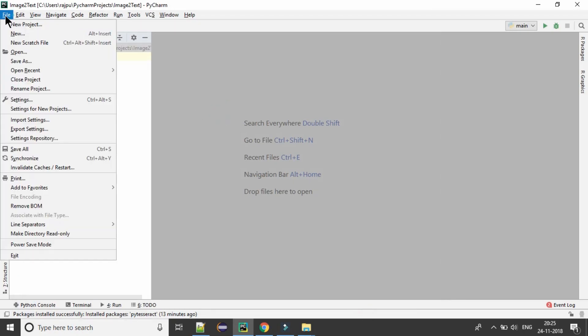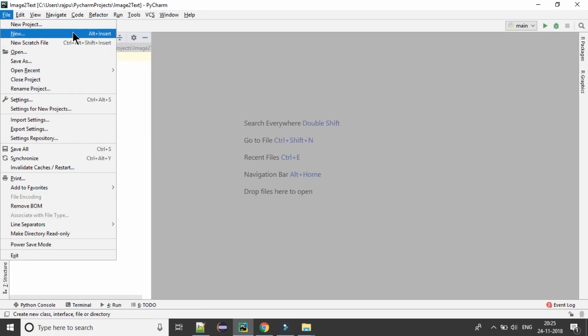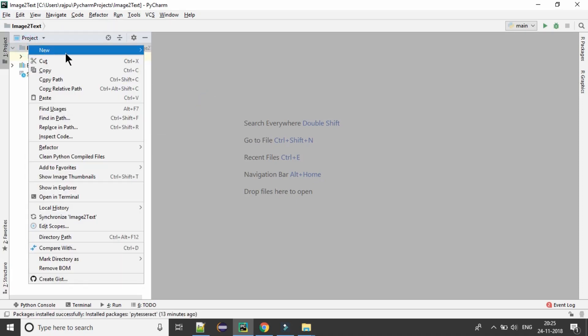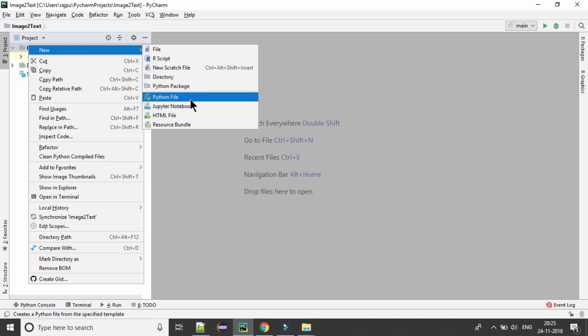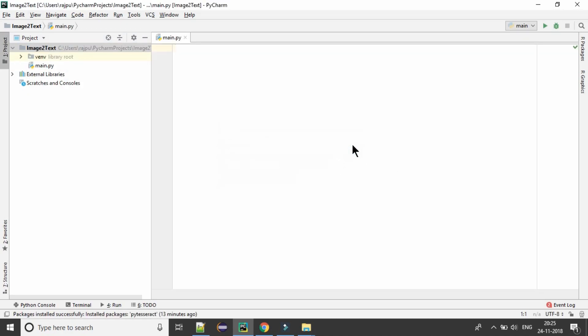Now go to the file and then you need to have a Python script file. So I am naming it as main.